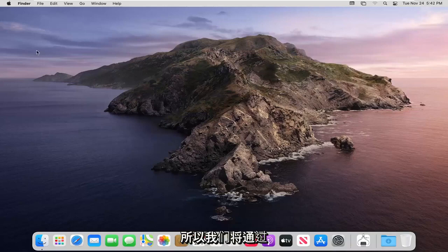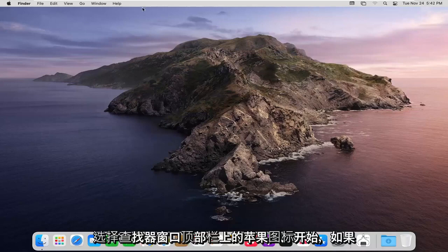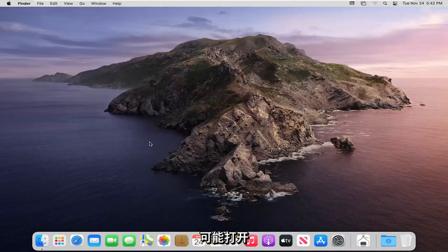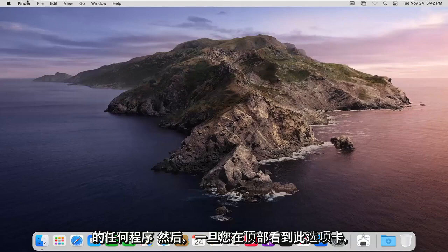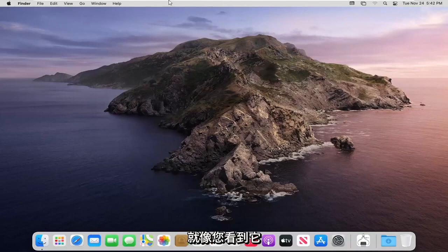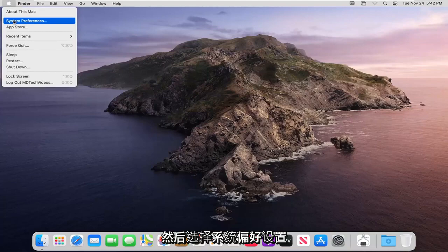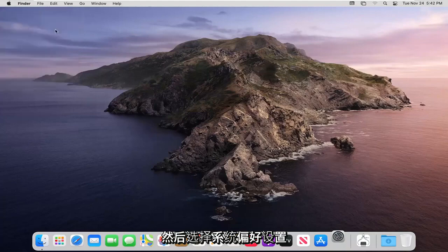We're going to start off by selecting the Apple icon on the top bar of your finder window. If you do not see this, just make sure you close or minimize any programs you may have open, and then once you see this tab up at the top, go ahead and select the Apple icon and then select System Preferences.